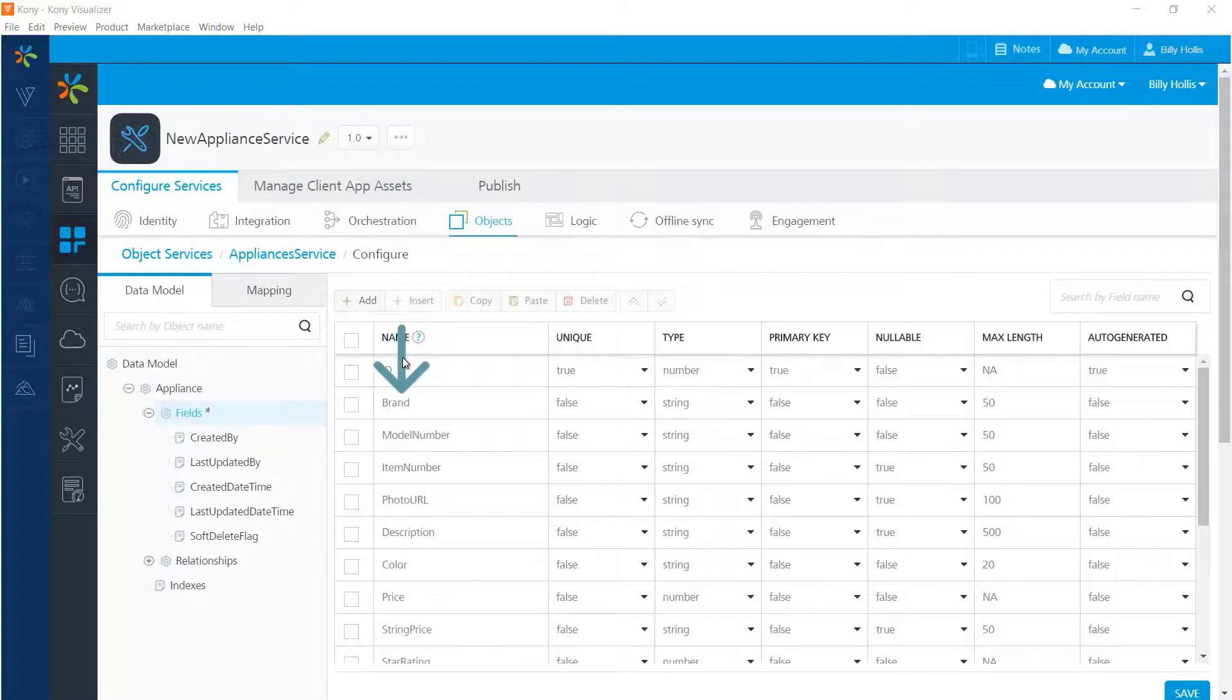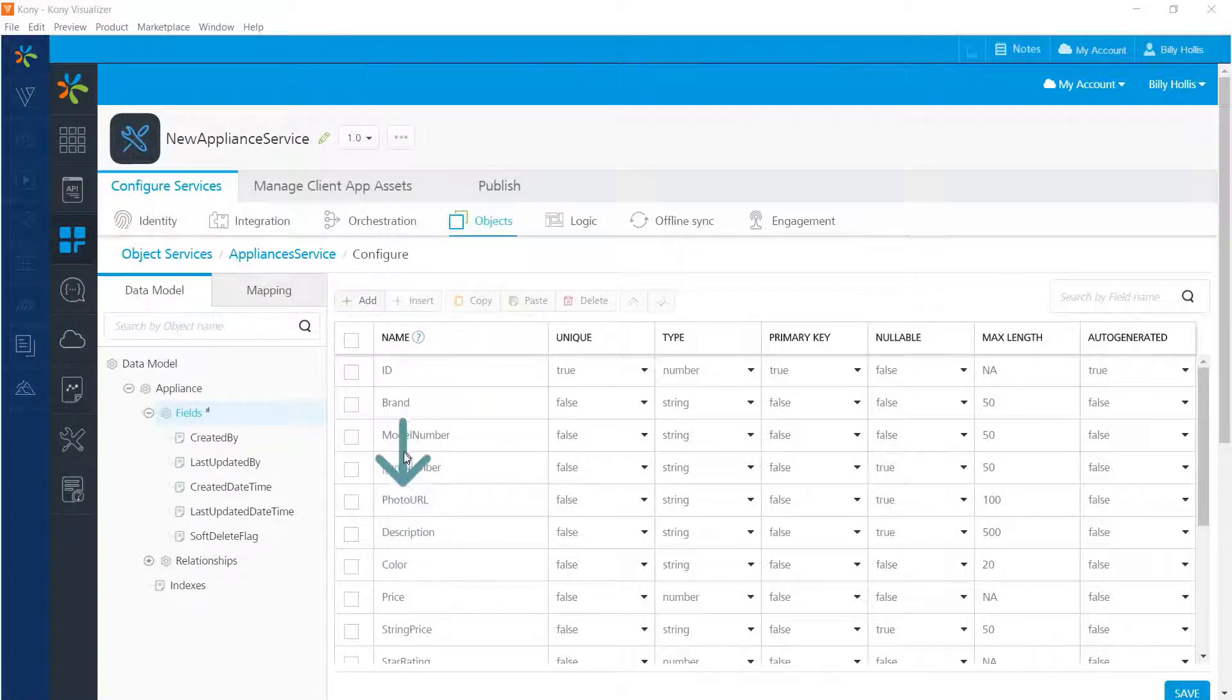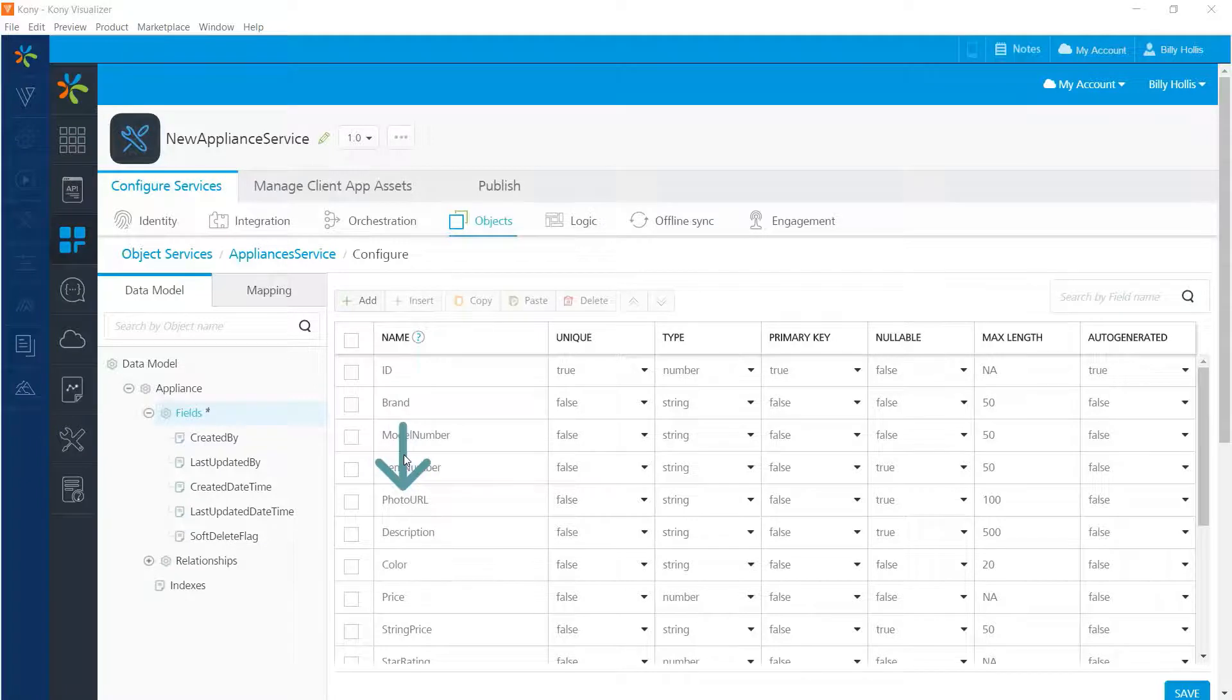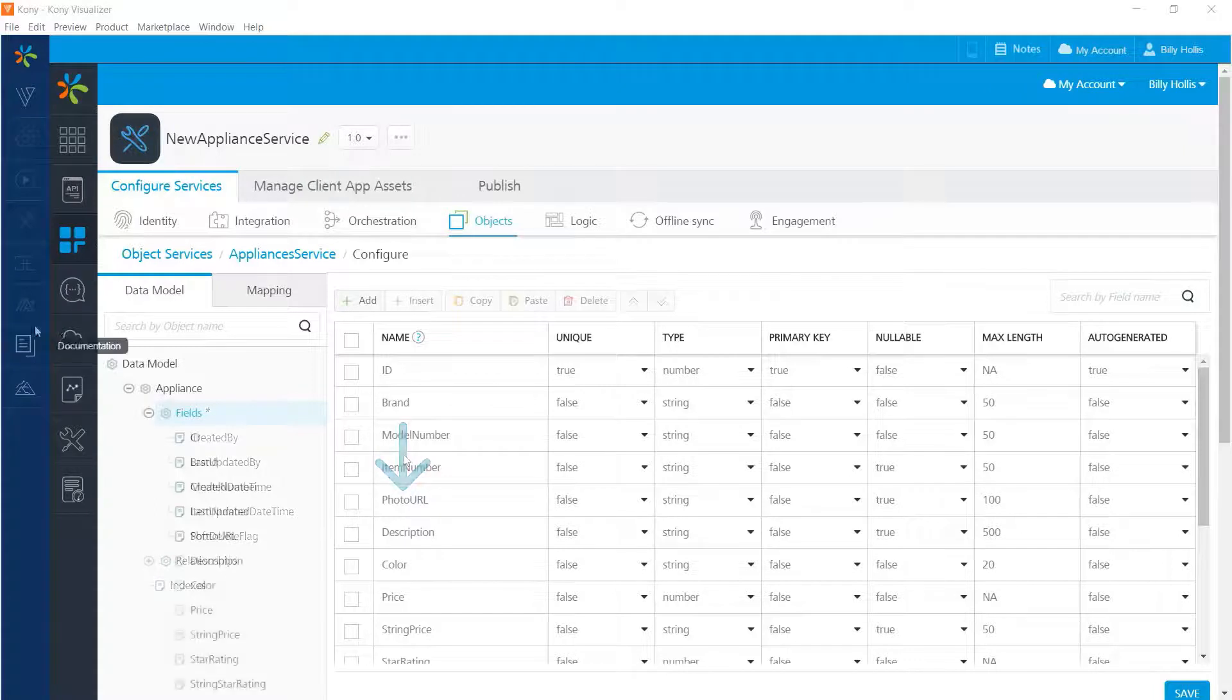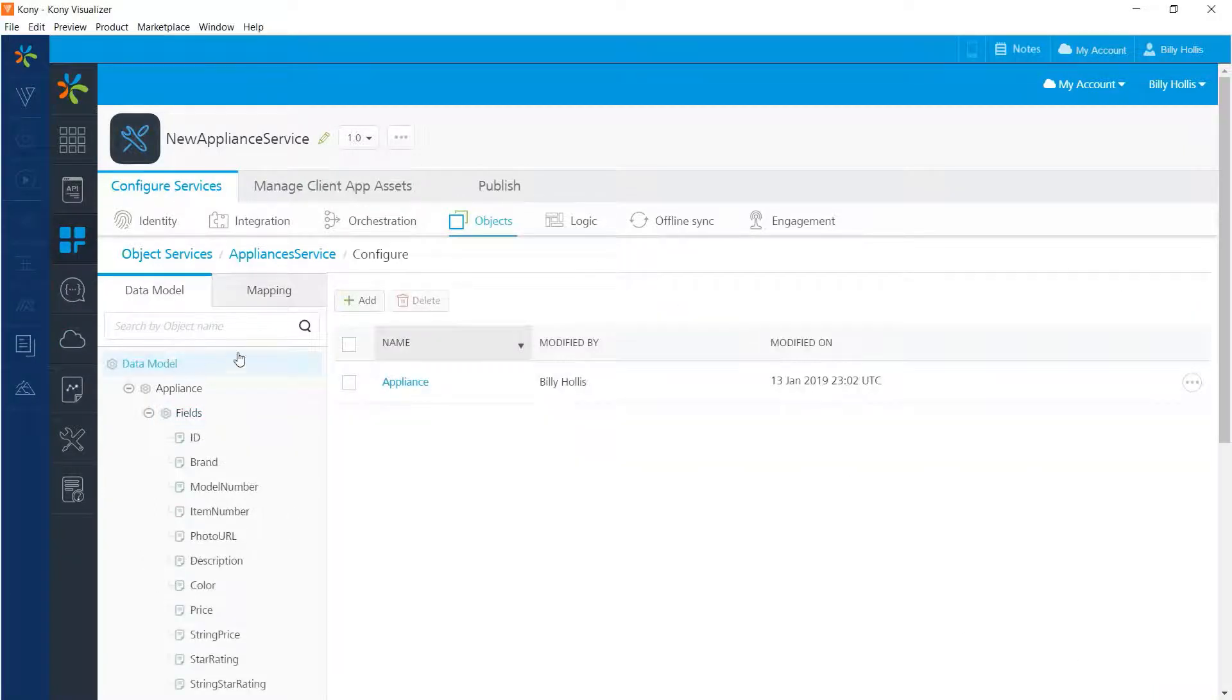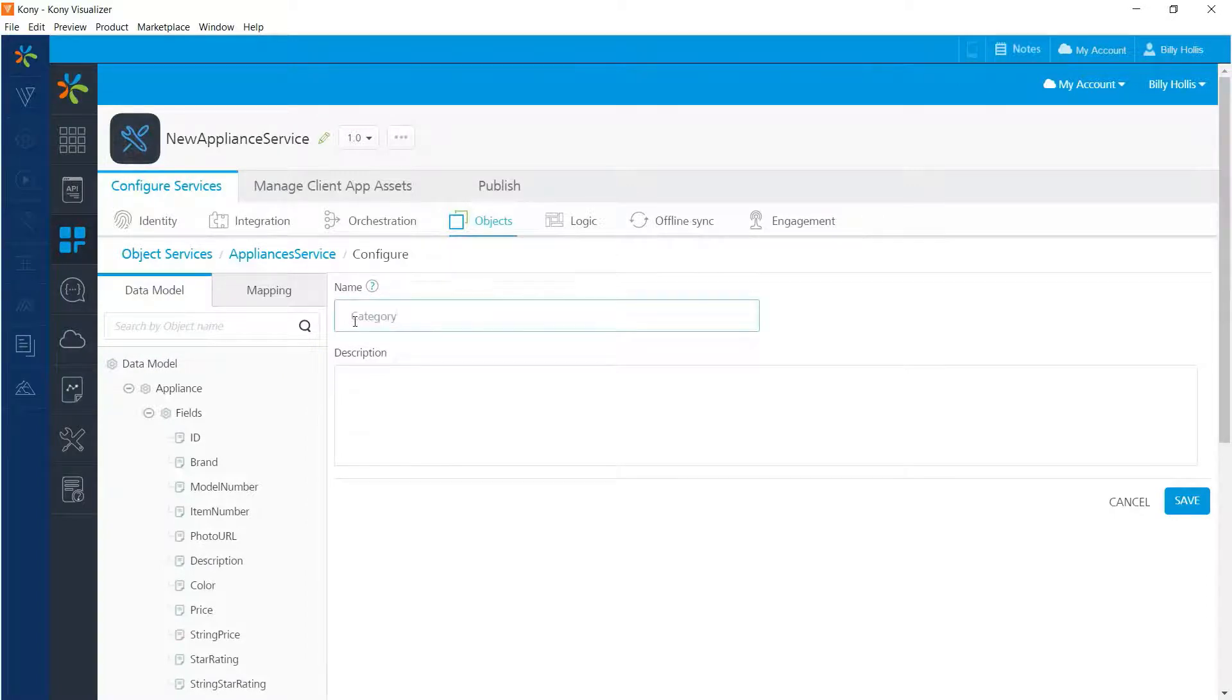And we're back with a fully configured schema for an appliance record. It includes fields such as brand and description and price and there's a field for a photo URL that holds a link to the appliance's photo. If you've already seen the video series on building a progressive web app, you'll be familiar with this schema since an object service with the same schema was used in that series. Let's go back a level now and we'll add the next data model to the service. It will be for the category of appliance such as refrigerator or washing machine.